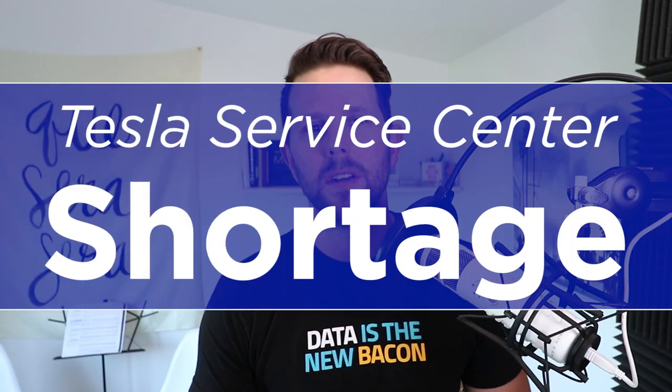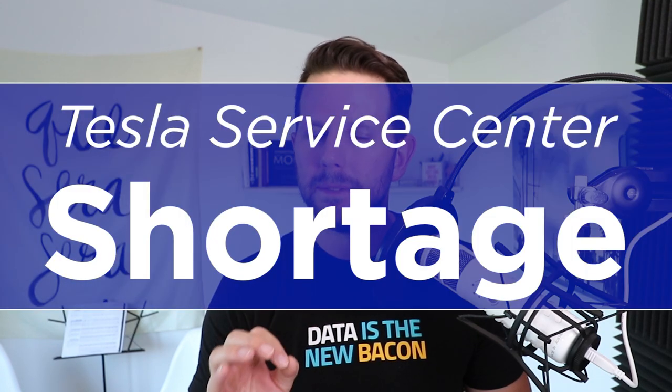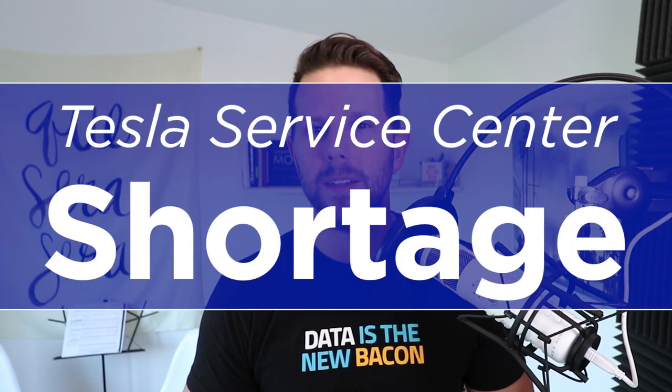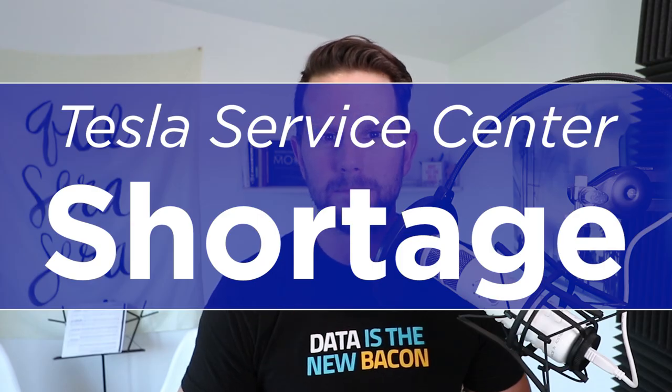Tesla's gonna have a tough time ahead of them when it comes to servicing all of these new Model 3s. So I wanted to dig into some of this data and try to see what they're doing and if they're gonna be able to handle it. Stay tuned.